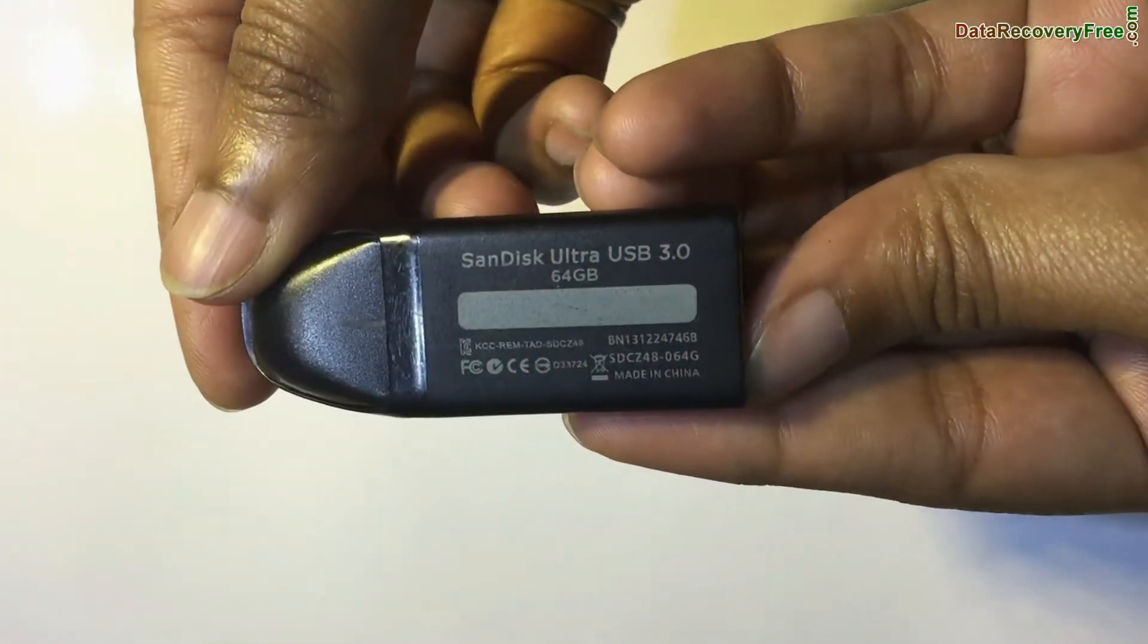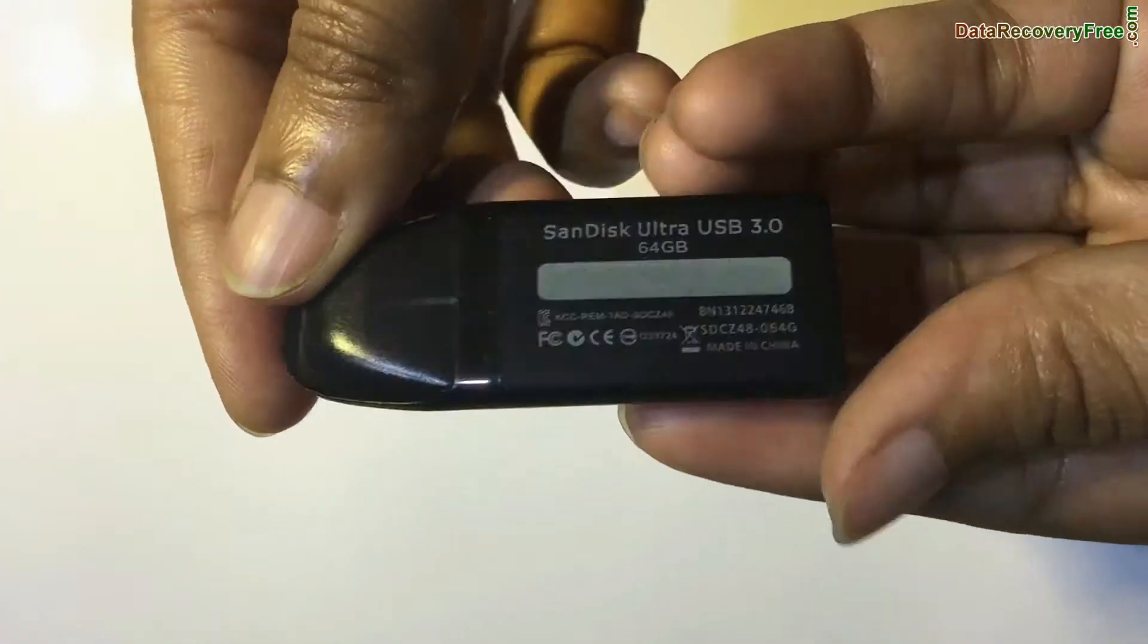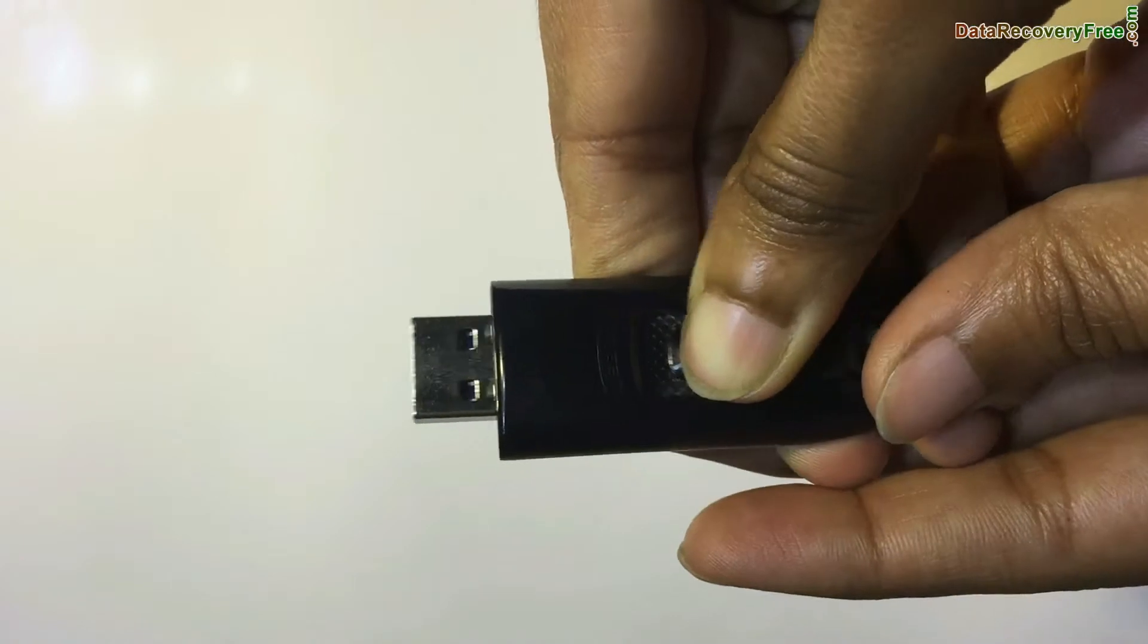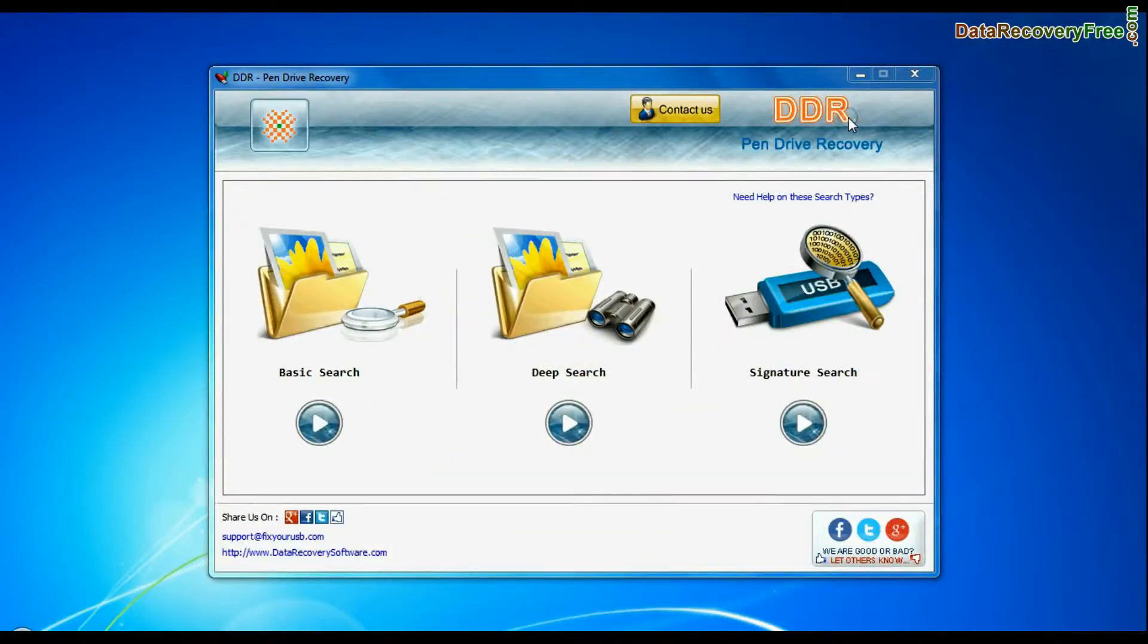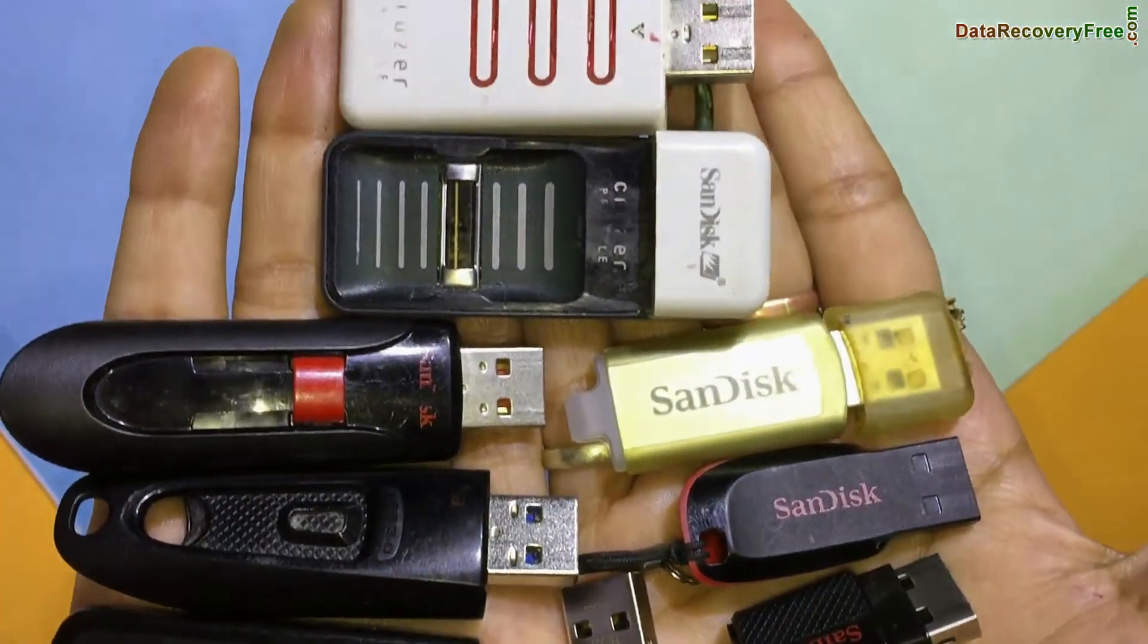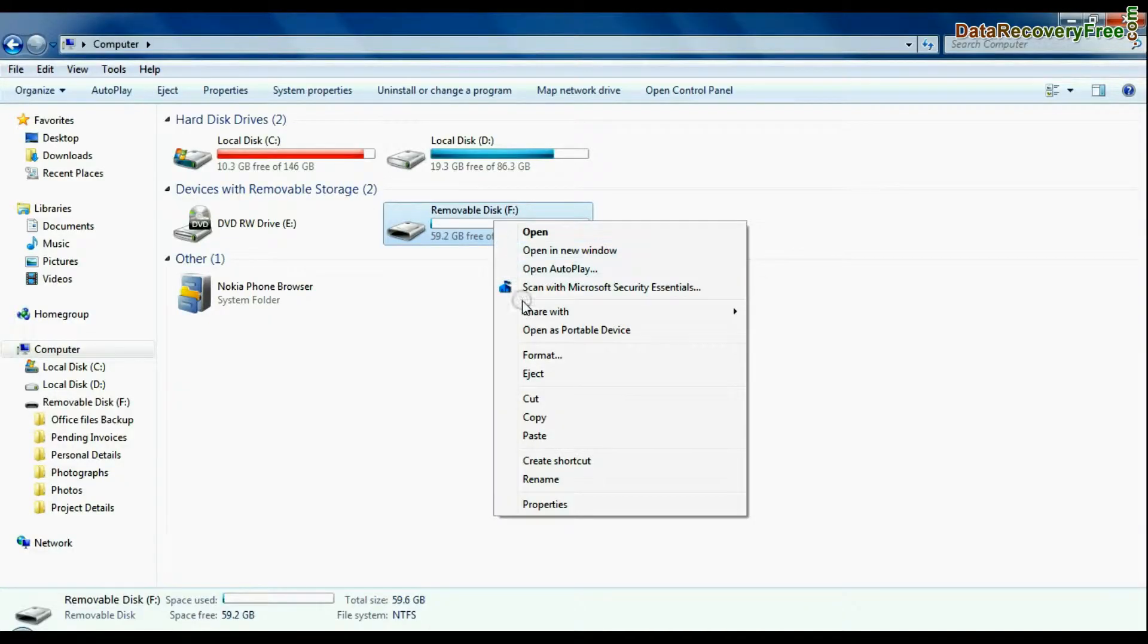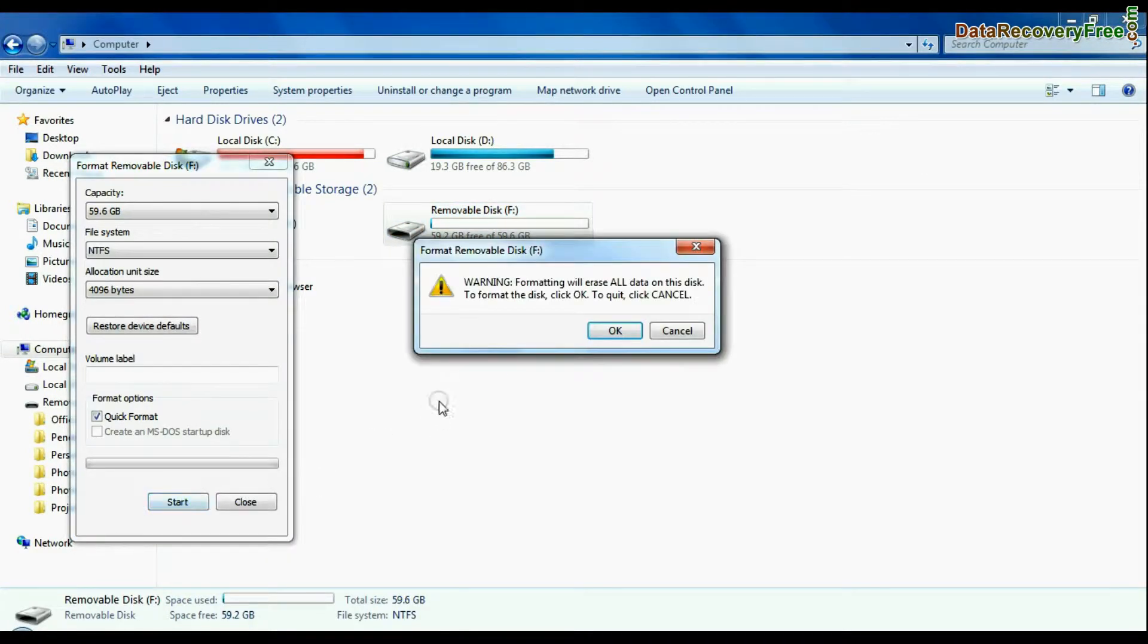In this video you will learn how to recover deleted data from SanDisk Cruiser Ultra USB Pen Drive. DDR pen drive data recovery software restores deleted data from USB drives in various data loss cases such as formatted USB drive or corrupted pen drive.